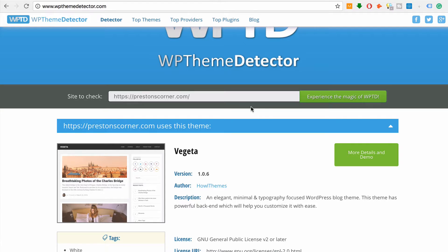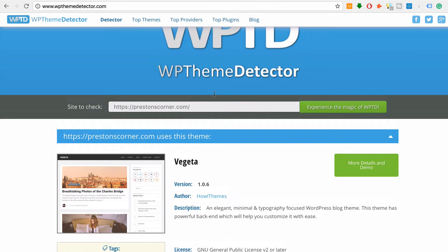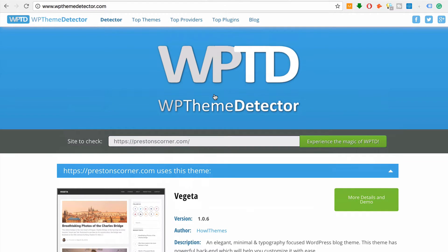So guys, how to spy on your competition and figure out what WordPress theme they're using: wpthemedetector.com. Check it out. Let me know what your thoughts are in the comments — I'd love to know if you found this helpful and if you need similar videos from me, let me know. I'll show you all the tips and tricks I know. Thanks for watching, and I'll see you in the next video. Be sure to like, comment, and subscribe. Thanks.